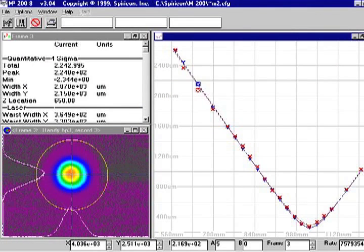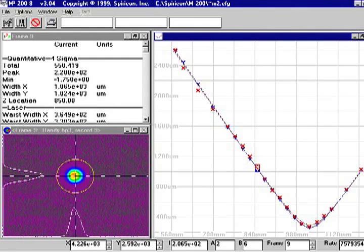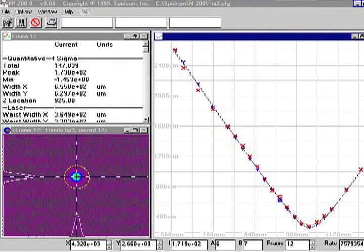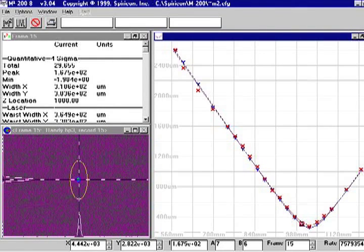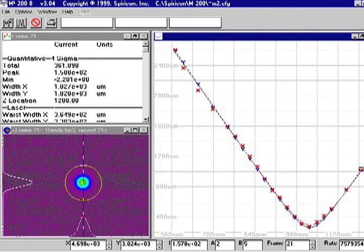The M-squared measurement is derived from a curve that is fitted to the artificial caustic's beam widths as the beam propagates.